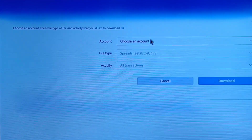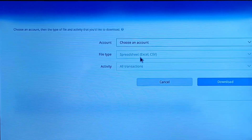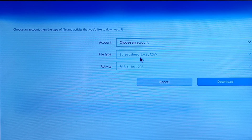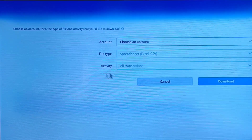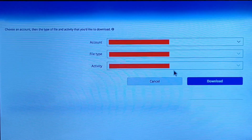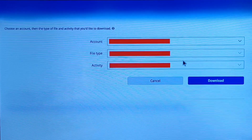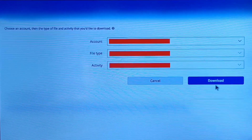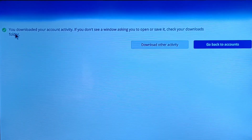Select your account here first. If you have many types of accounts, you can select the one you want. If you want to download in another format, that is completely your choice — select your file type. Finally, select your activity date range; I strongly suggest you select a date range for convenience. Then tap on Download.